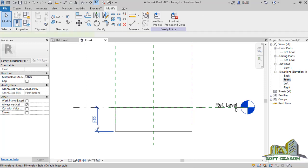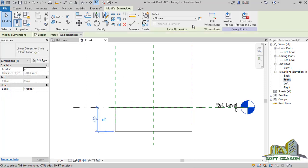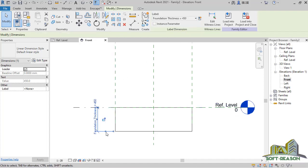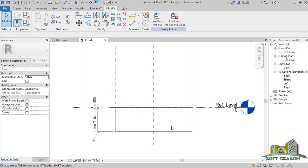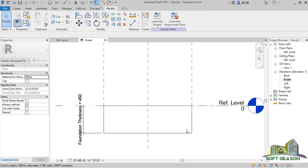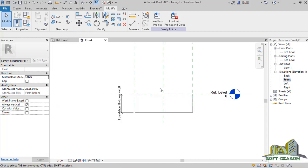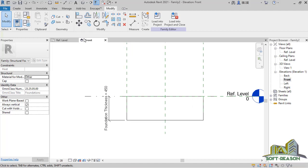I deselect the command, select the dimension again to label it. I click in the provision, then in the drop-down menu I name it Foundation Thickness. After that is done successfully, I want to lock this foundation to this reference plane.